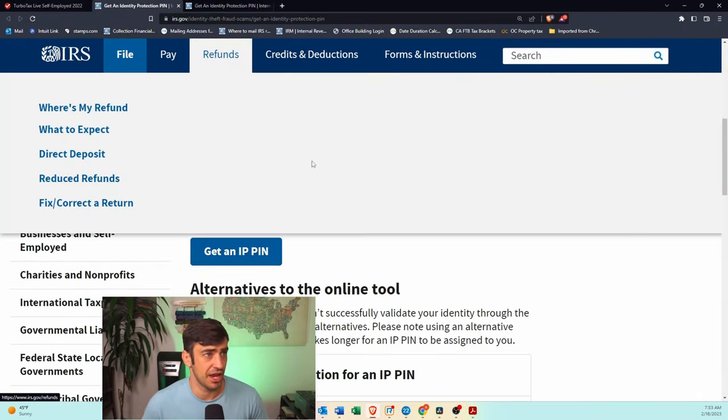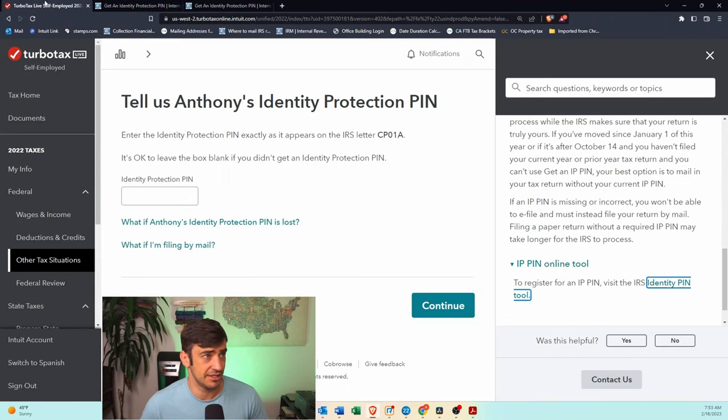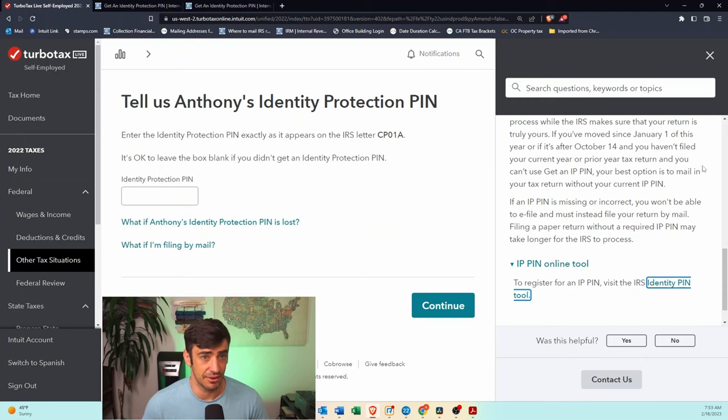Now, of course, you're going to have to have an account with the IRS, and if you don't, take some time to get that set up. But nonetheless, you can get that there.